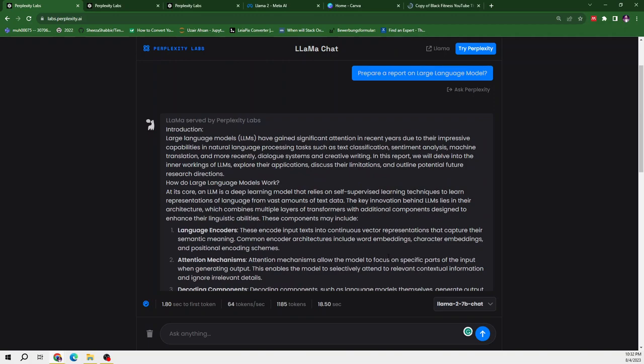So it is better than ChatGPT. I can tell this for sure as I have been using ChatGPT from a very long time. So we will compare these models with ChatGPT as well, but in any other video.